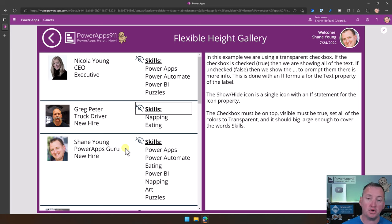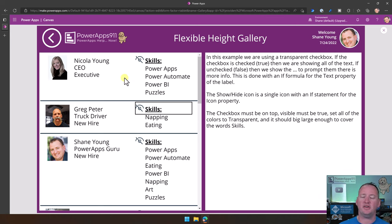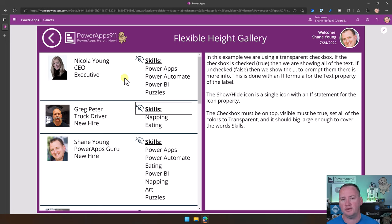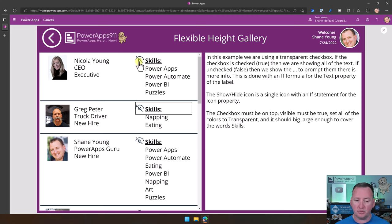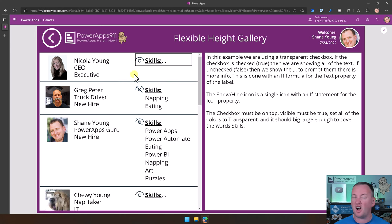Unlike everything else in life where you have to write a formula, this is handled for you. So there's one example, a very simple one, where we're just toggling this. We'll talk about how that works.